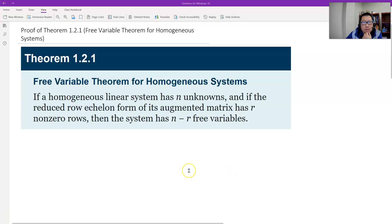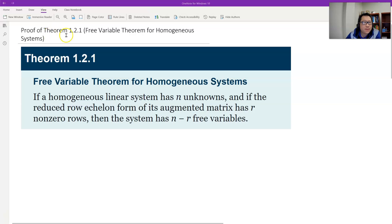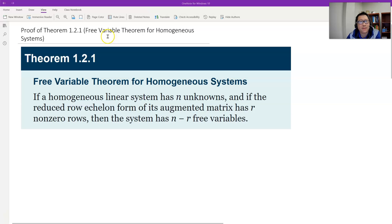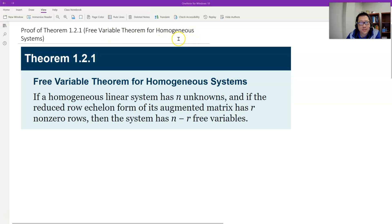Hello, this is Paul from Paulsa Tech. In this video, let's prove Theorem 1.2.1, called the Free Variable Theorem for homogeneous linear systems.